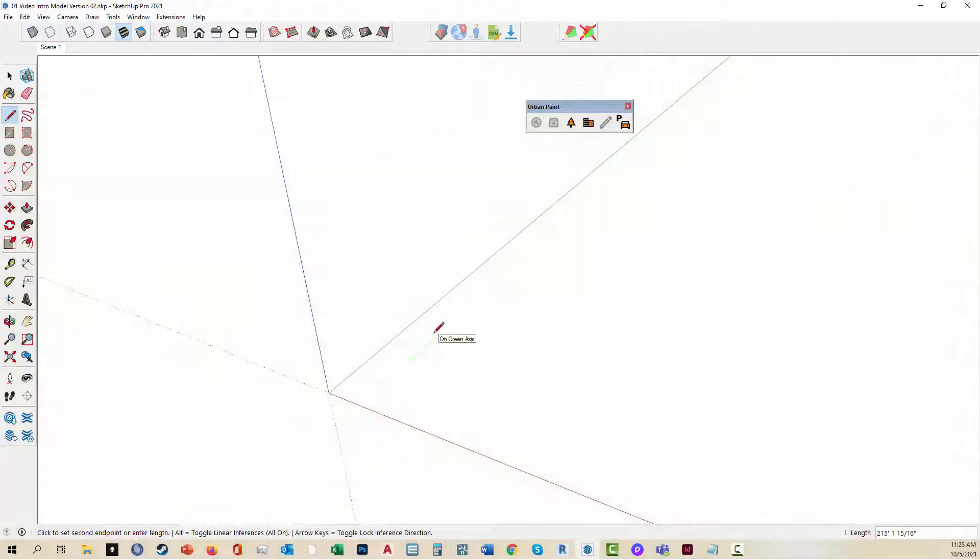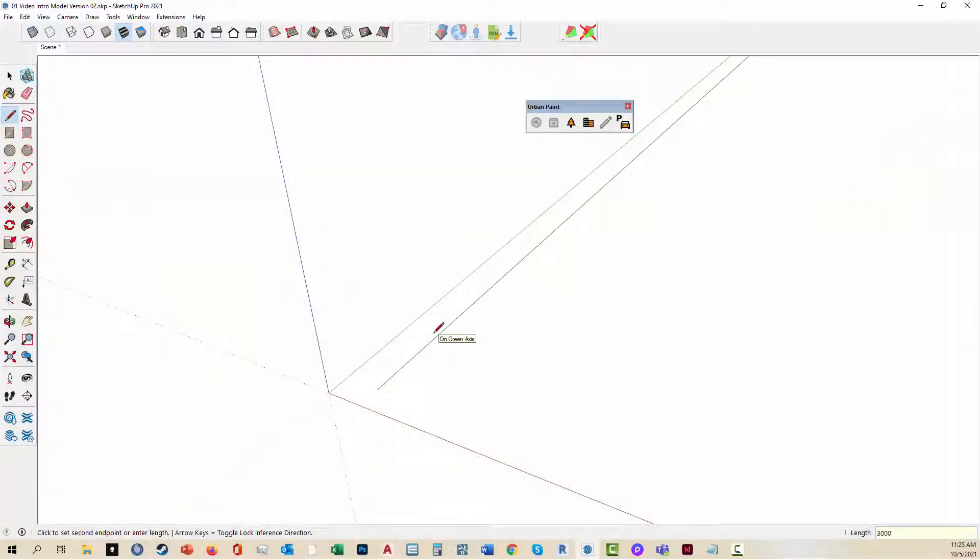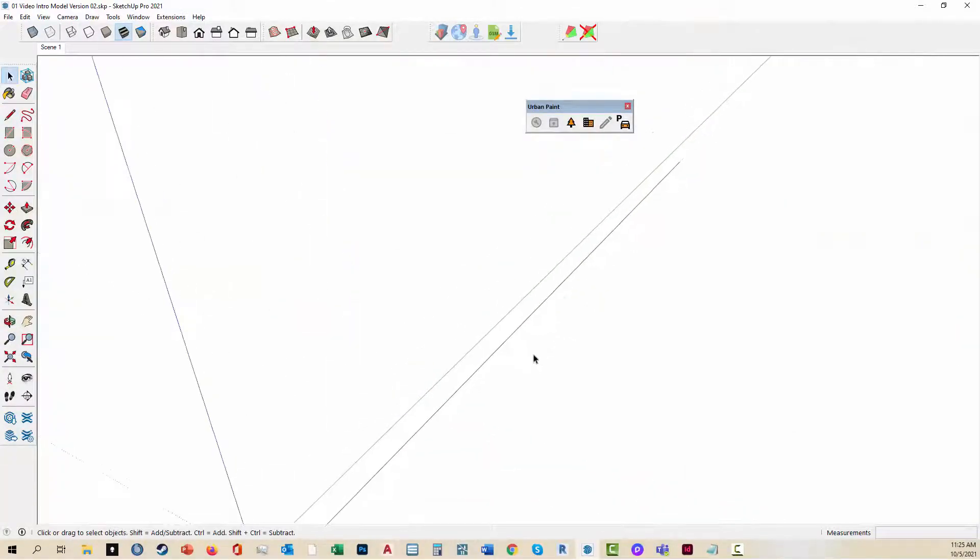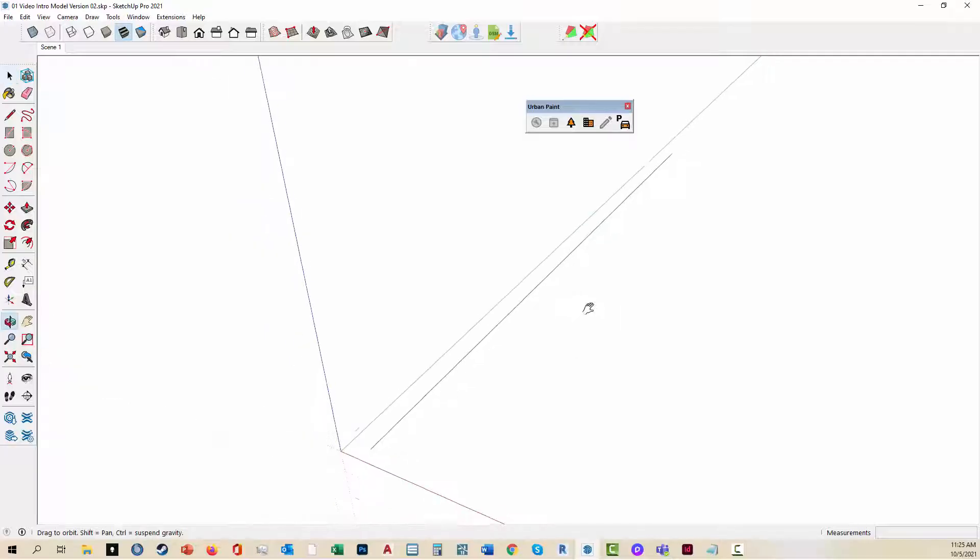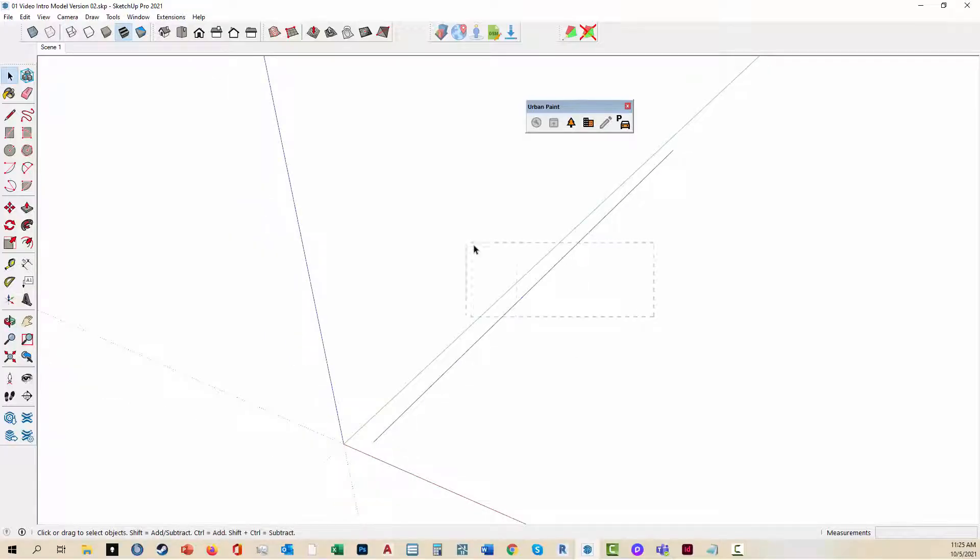Greetings, this is Daniel Tal, and I'm going to do a very quick demo of the introduction to my new extension called Urban Paint.